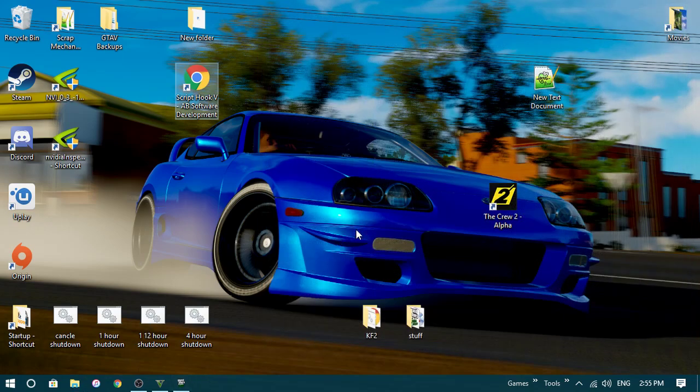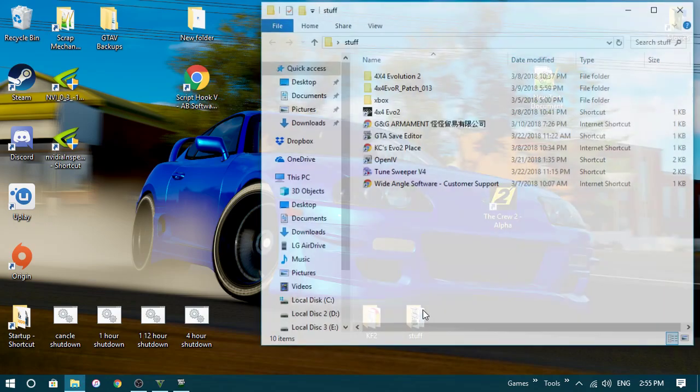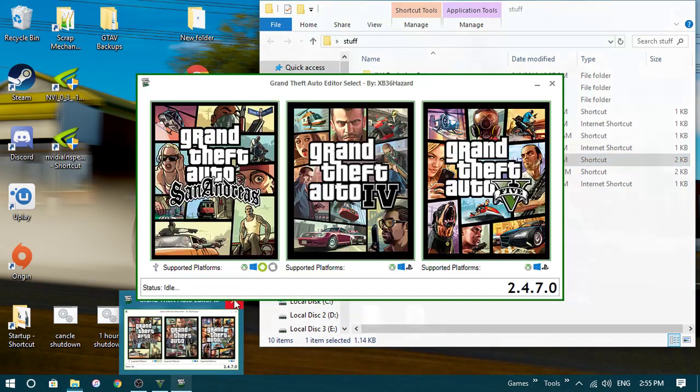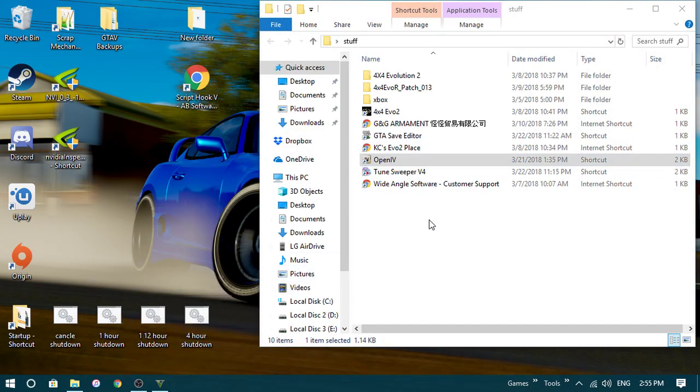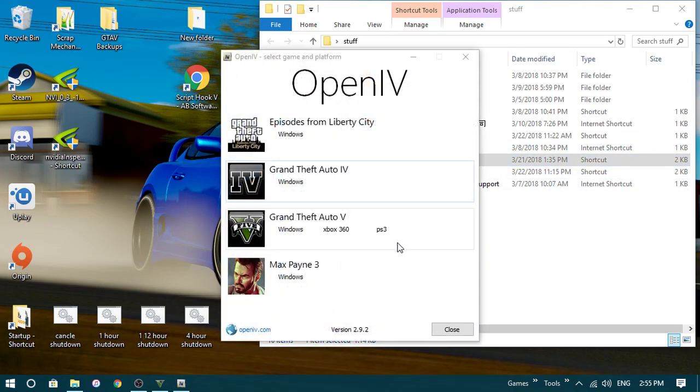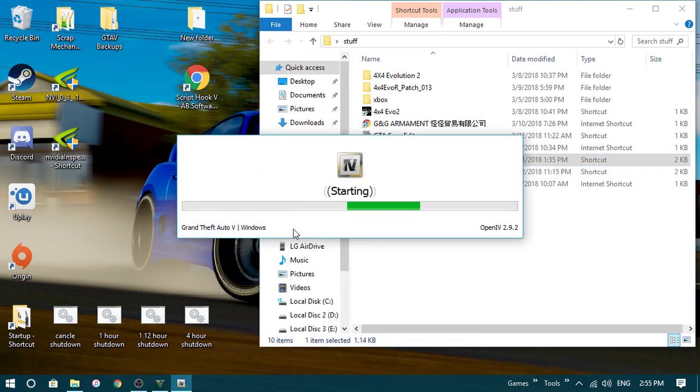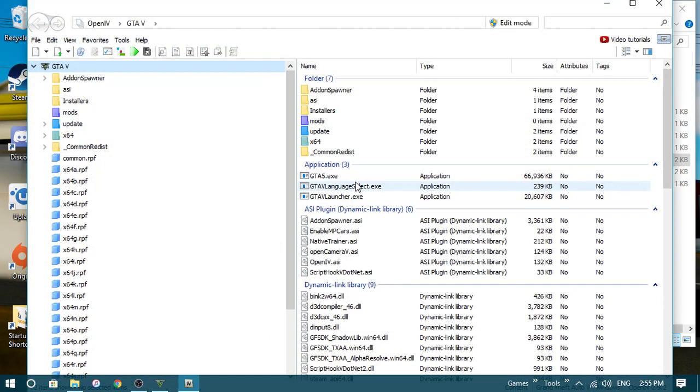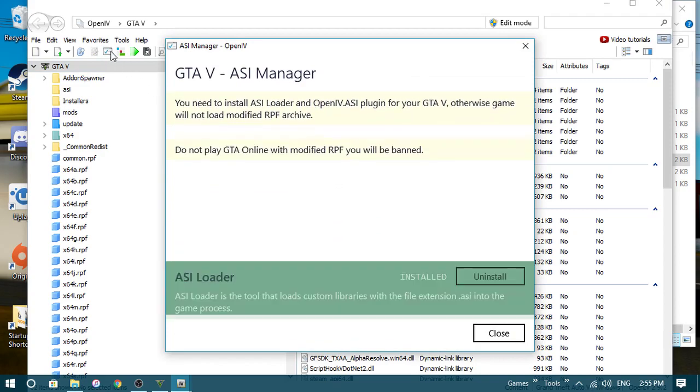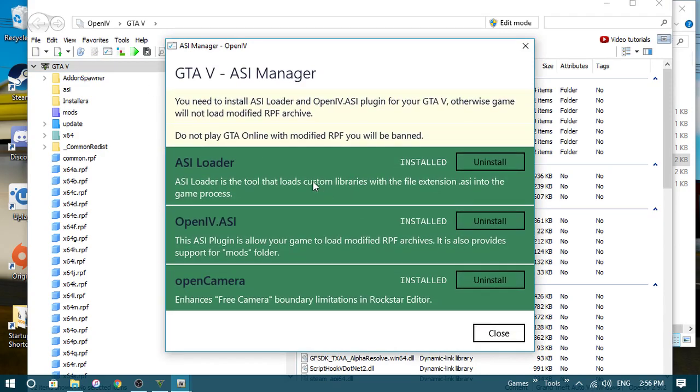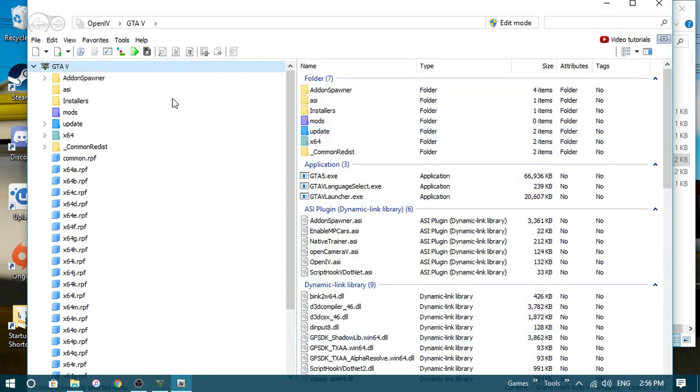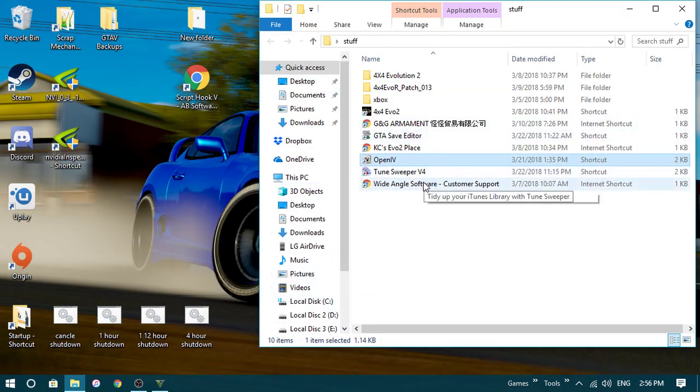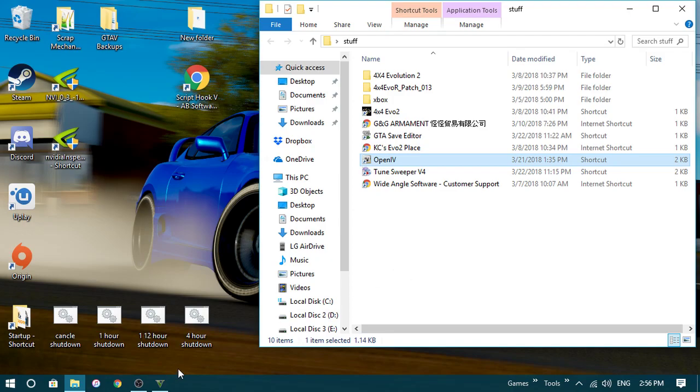But anyways, once you have that, you will want to open OpenIV, go to Grand Theft Auto. You might have to tell it where your game is. There are better, more specific tutorials on how to use this. Alright, so then you go up here, the little thingy, and then you need the ASI loader. Now you go to the save editor.